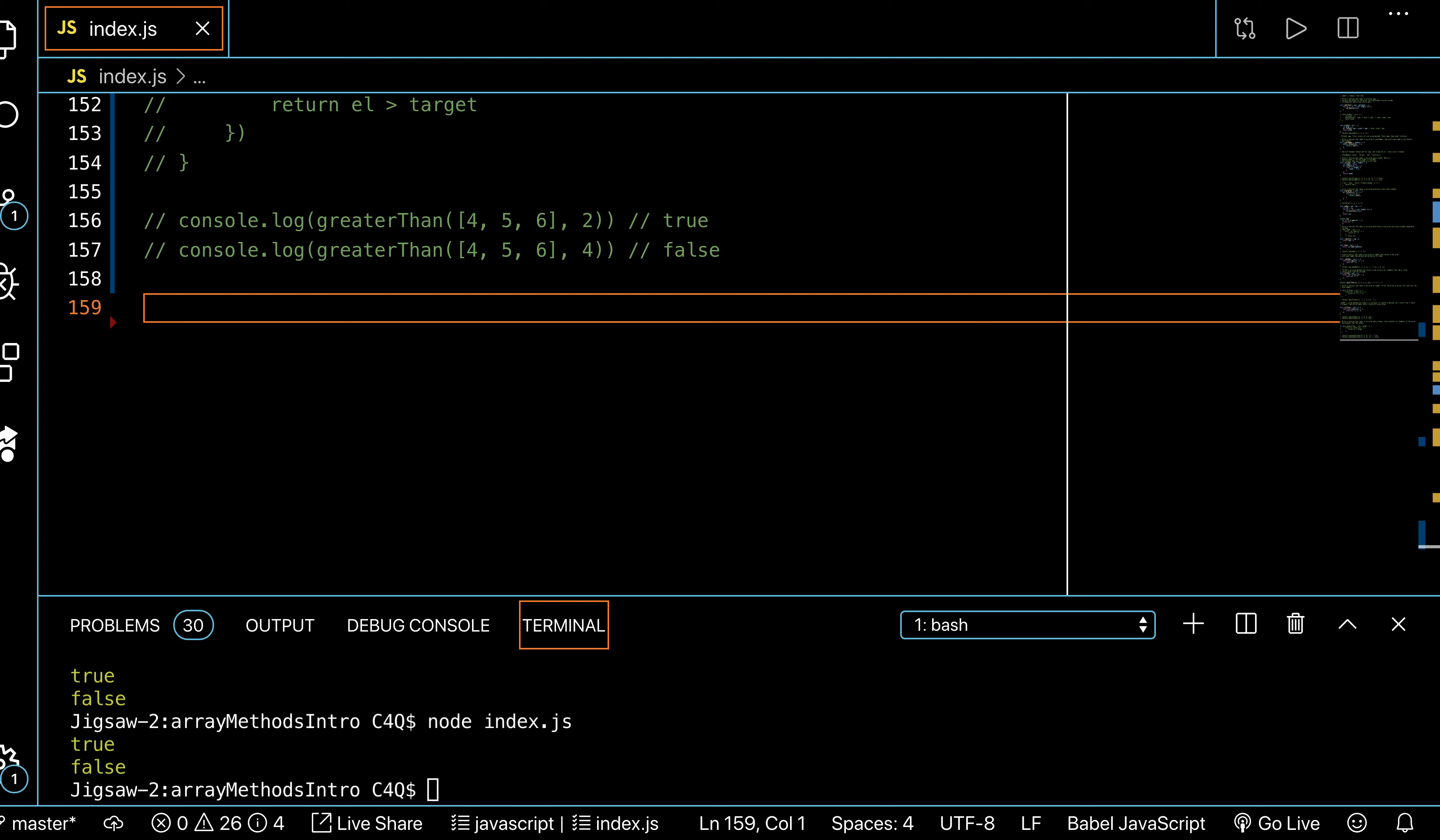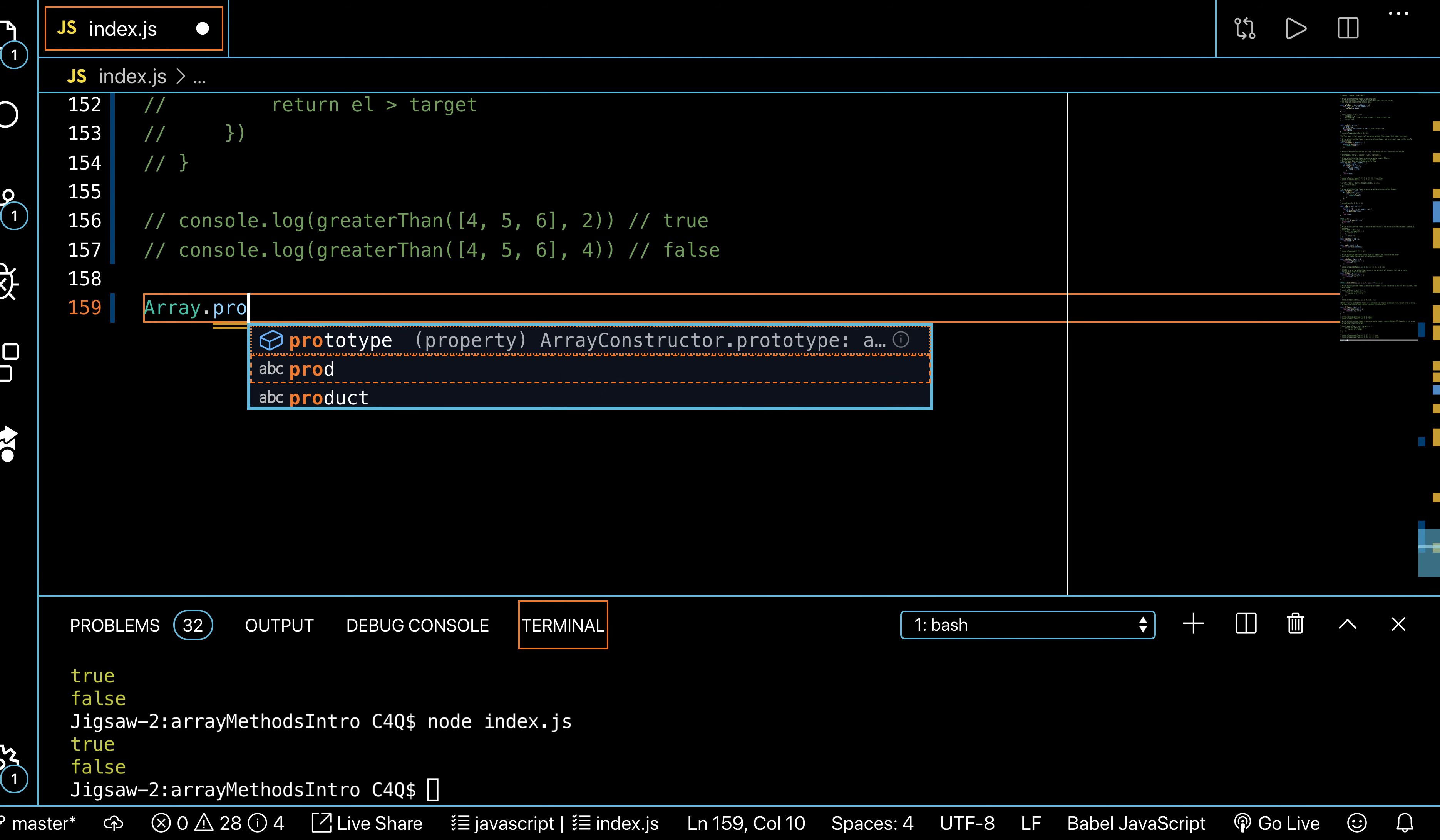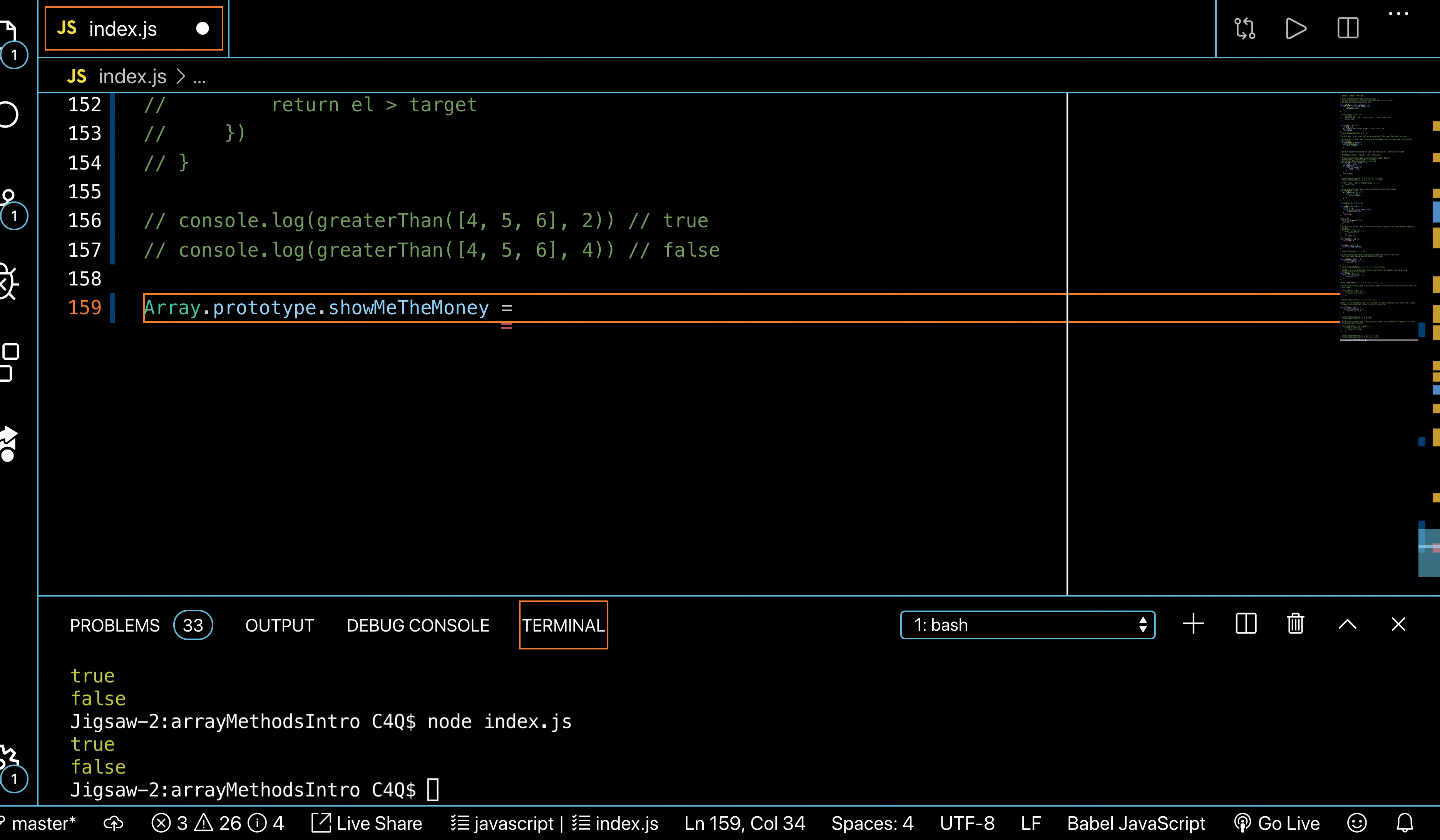So we have these methods on the array class, right? We're able to call them on arrays. There's a kind of weird little syntax—you don't really have to understand what it means right now—but this is how you add more methods to that array class, or string, or however you want to do it. You say array.prototype. and then you say the name of the function you're trying to create, like the name of the method. So if I wanted to say like showMeTheMoney.